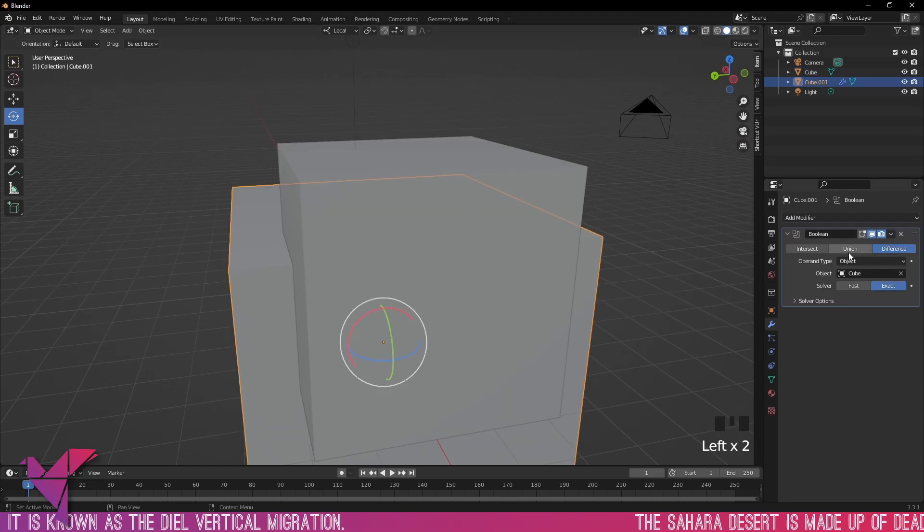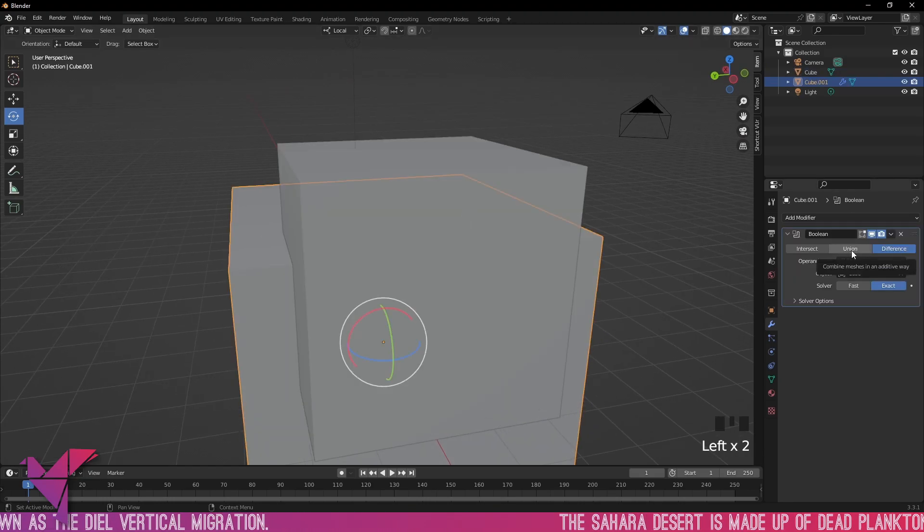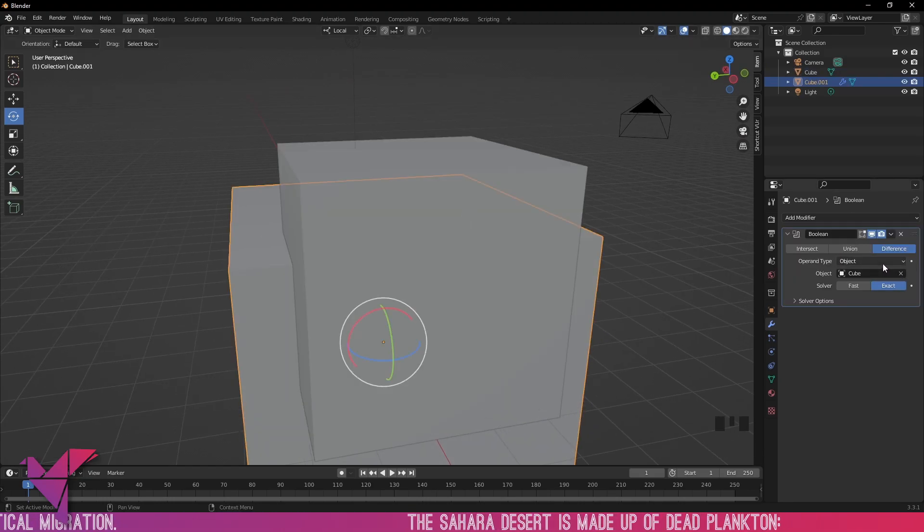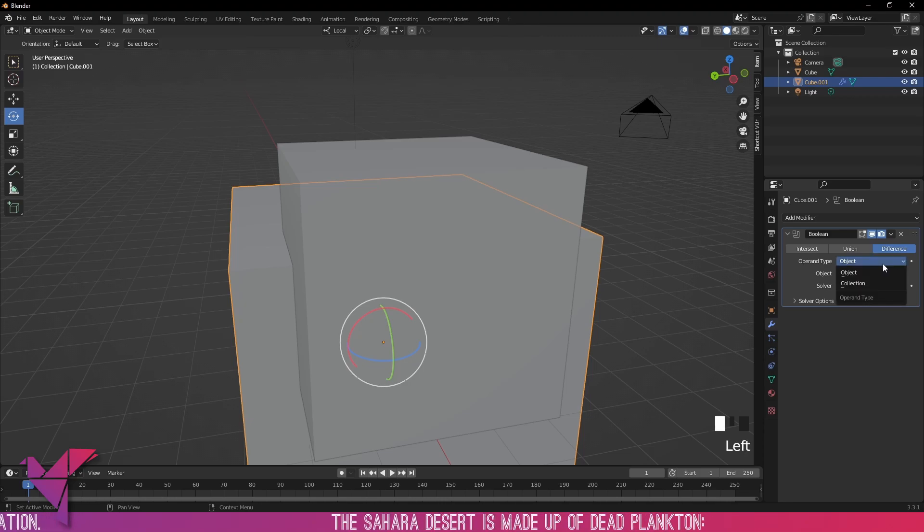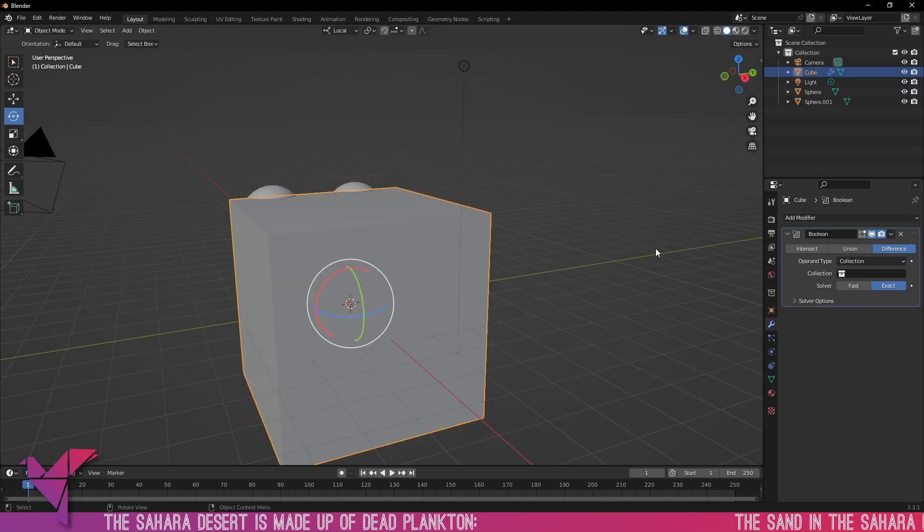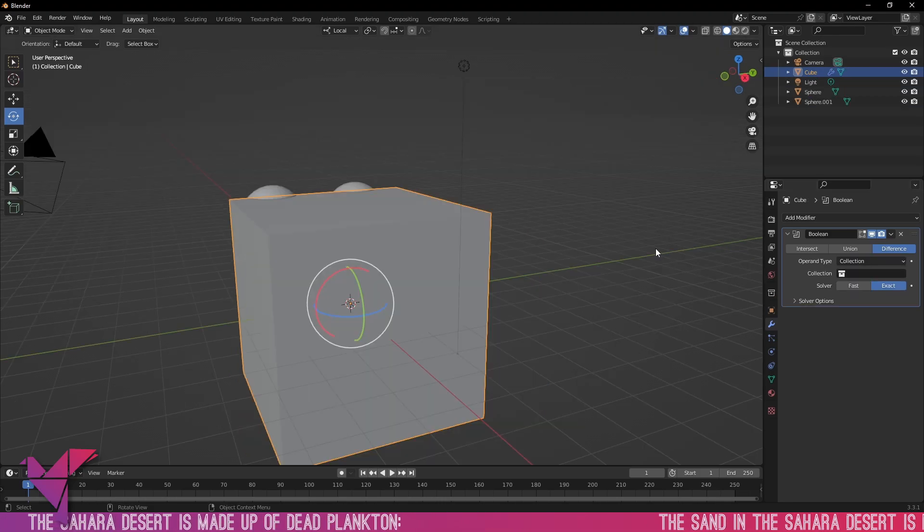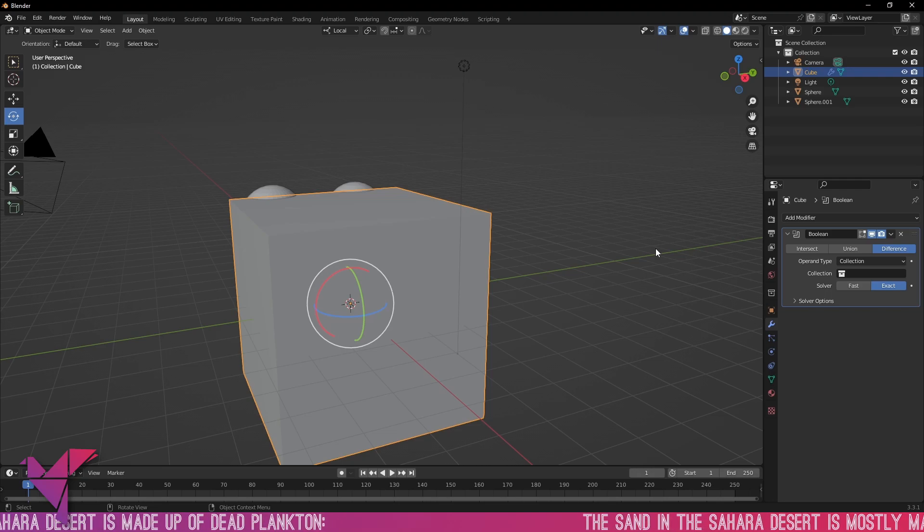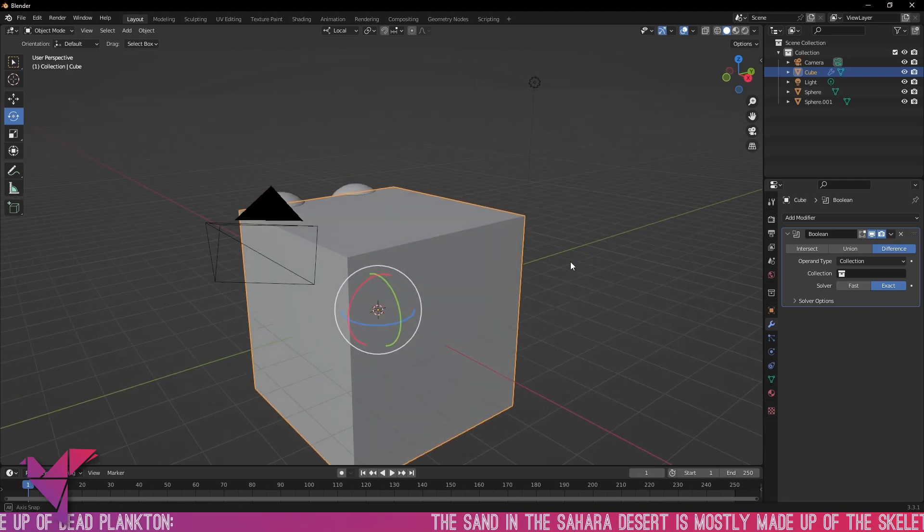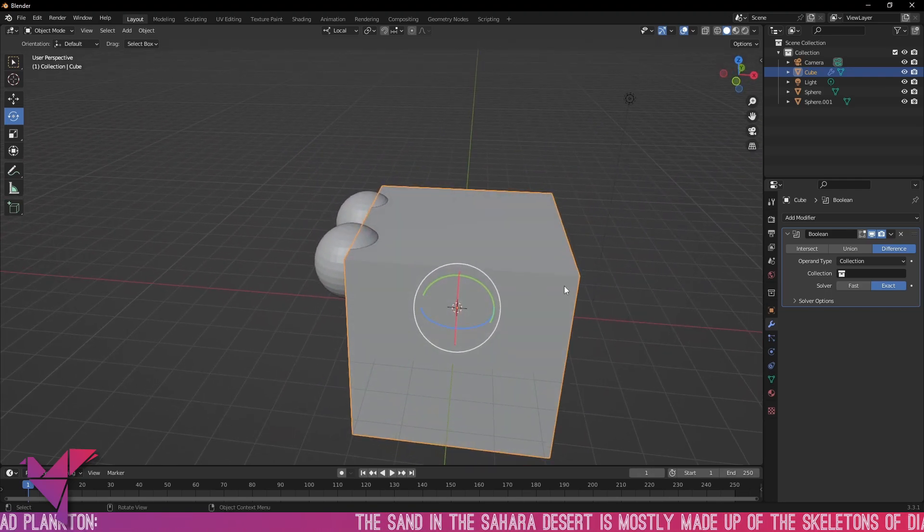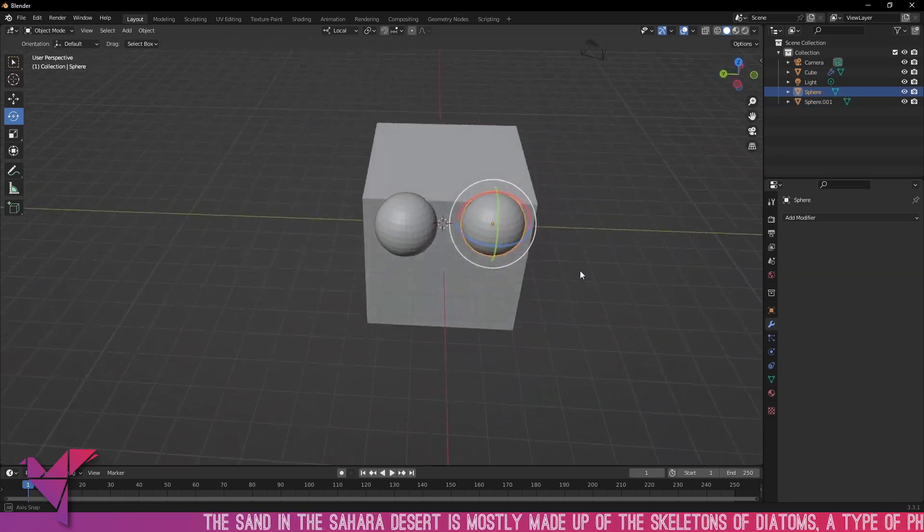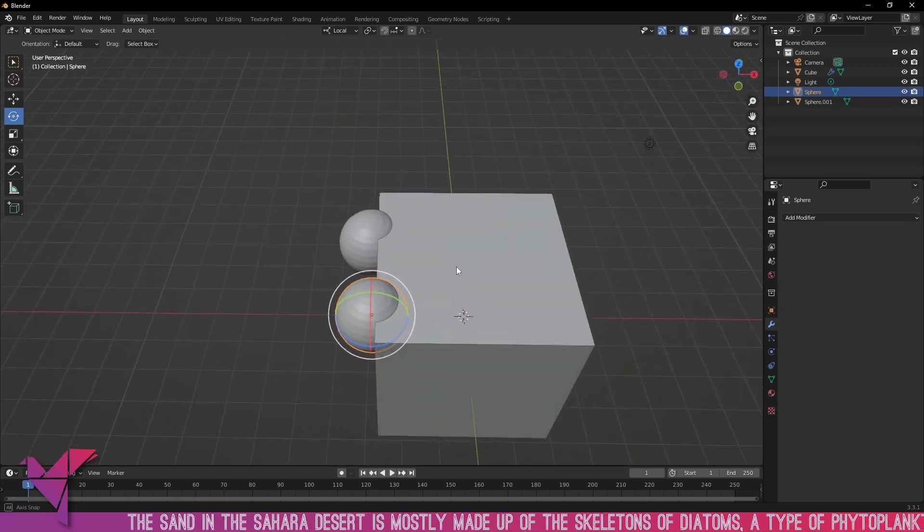What we'd like to do though is take a look at the other options here. Our operand type is Object and we have two: Object and Collection. Let's talk about the operand type collection. With our big cube here we've got our Boolean and we're going to add in a bunch of spheres.